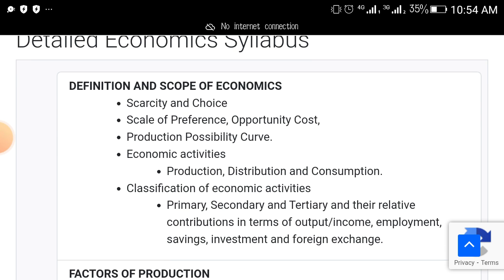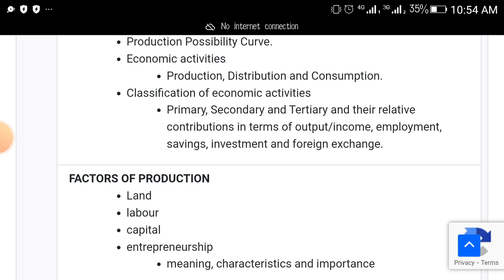Look at the topics that will come out as you prepare for your economics exam in WAEC. Number one: definition and scope of economics. Then scarcity and choice, scale of preference, opportunity cost, production, possibility of economic activities, and classification of economic activities.